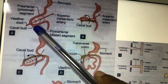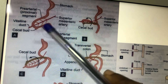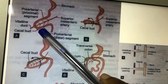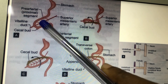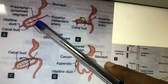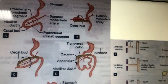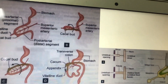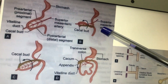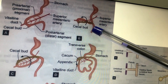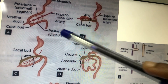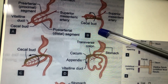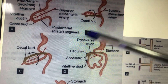The cecal bud is visible in the post-arterial or caudal limb of the loop. The cranial limb is above. The cecal bud gives rise to the cecum and appendix. The intestinal loops enlarge and coil. When coming out, they take a 90-degree counterclockwise rotation. At the 10th week, the body wall enlarges, providing enough space, and the loops return to the abdominal cavity.